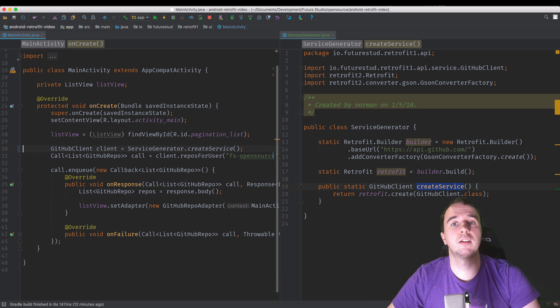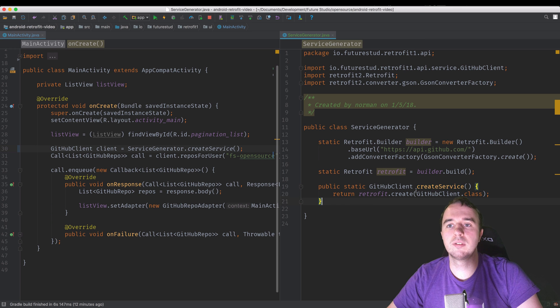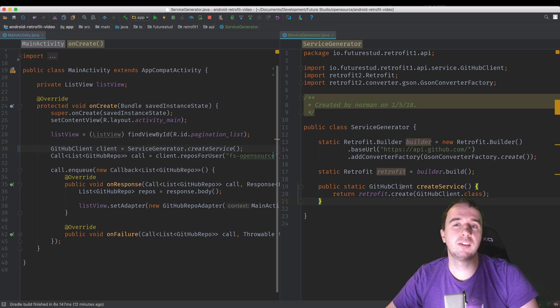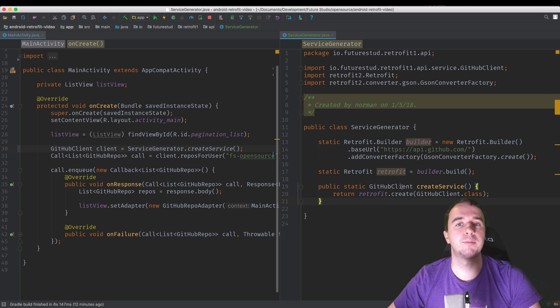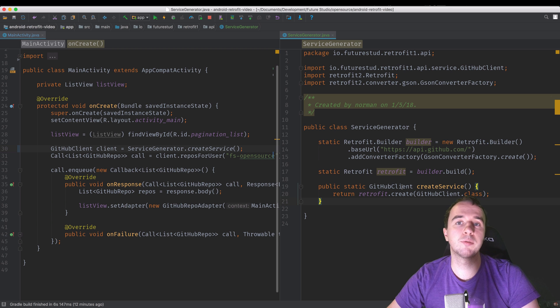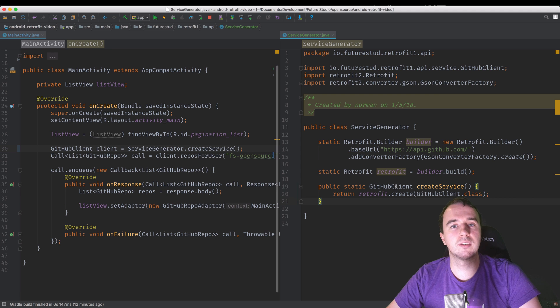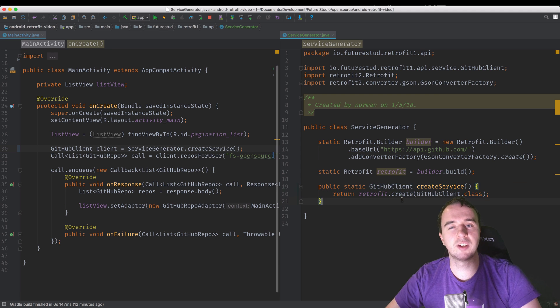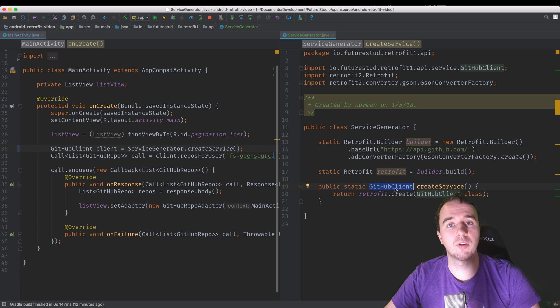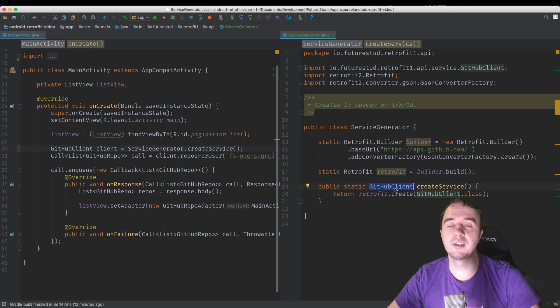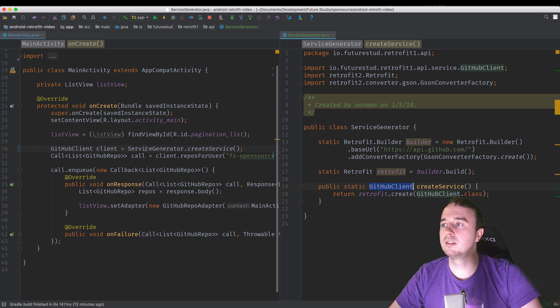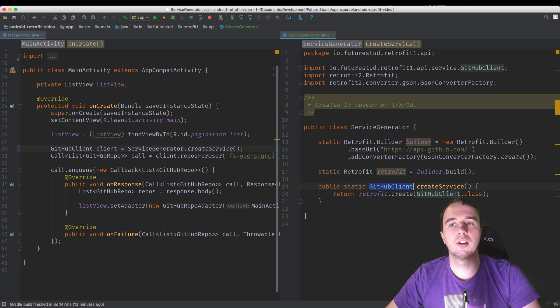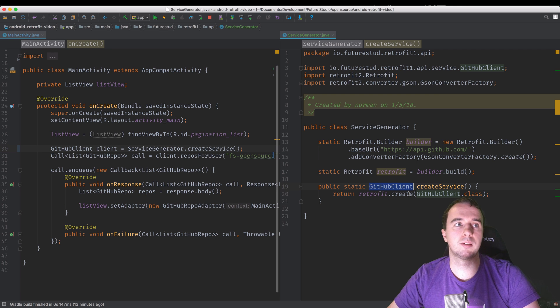Now we have centralized the retrofit object. Now this works if you only have the GitHub API. But in many cases you will have different clients. Maybe your app talks to GitHub and Stack Overflow or maybe your own API and a different external third-party API. So what you want is that this call right here is not fixed on only the GitHub client. You want to have a dynamic version of it so you can call with any client with any endpoint from retrofit and it will create the appropriate client for you. So let's make this method here more dynamic.